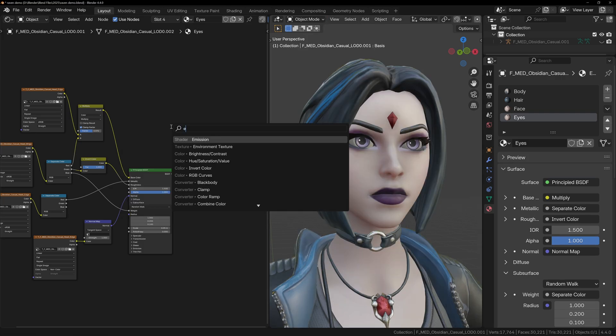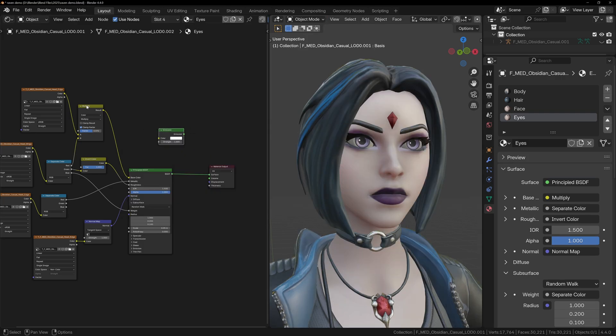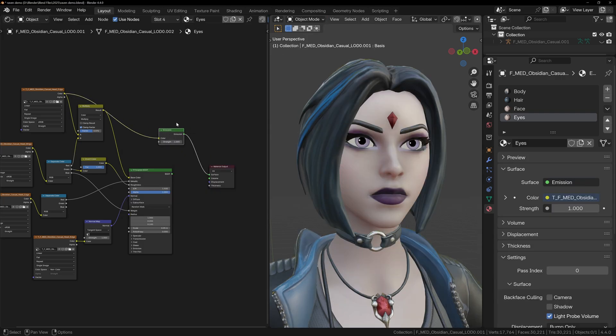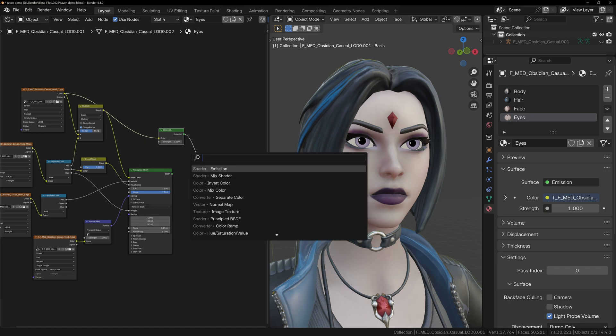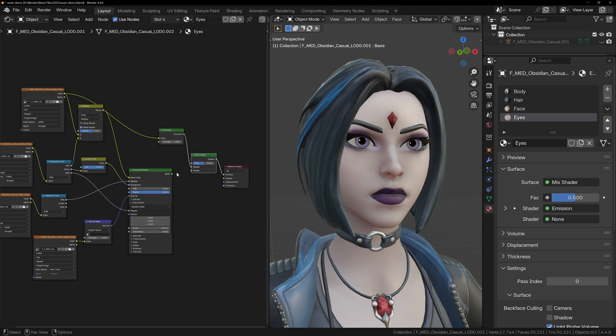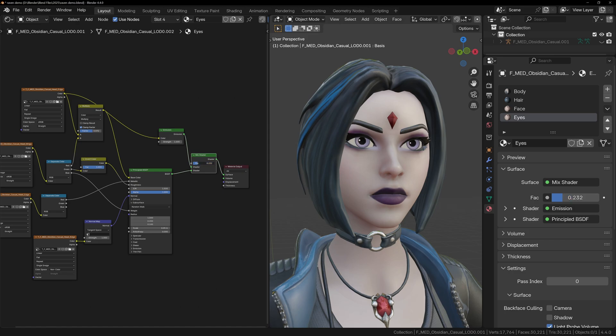In the shader editor, add an emission node and plug the eye color texture into it. Then add a mix shader and blend between the principal shader and the emission. This gives you a slider to control how flat the shading of the eyes will be, which is especially helpful if ambient occlusion or lighting is making them too dark.